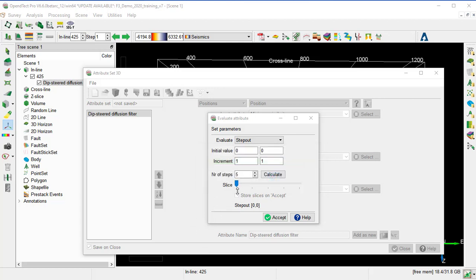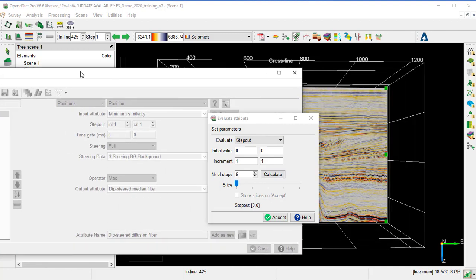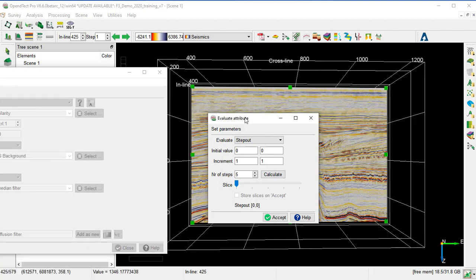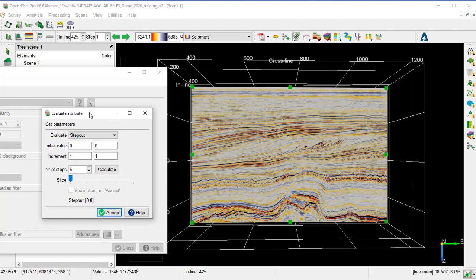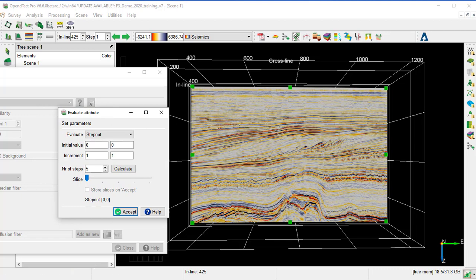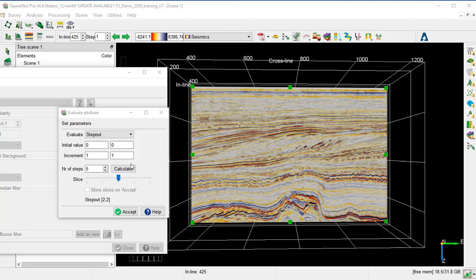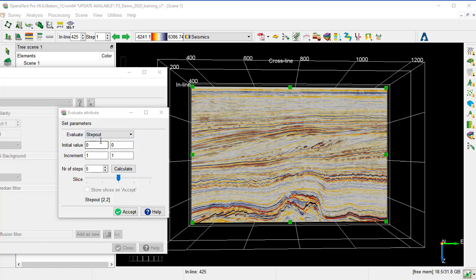Once the evaluation is finished, we can move the attributes and the evaluation windows to the side. Then we move the slider to change the step-out and see the impact on the 3D scene. We evaluate which step is the best removing the random noise without creating too many artifacts.